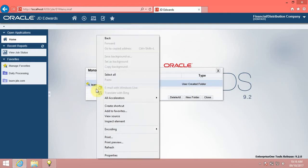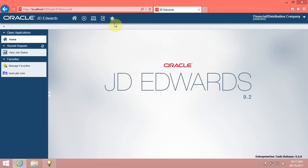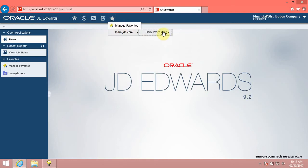Click the Favorites menu, then click the LearnJDE.com menu. The system displays the Daily Processing task inside the LearnJDE.com folder.